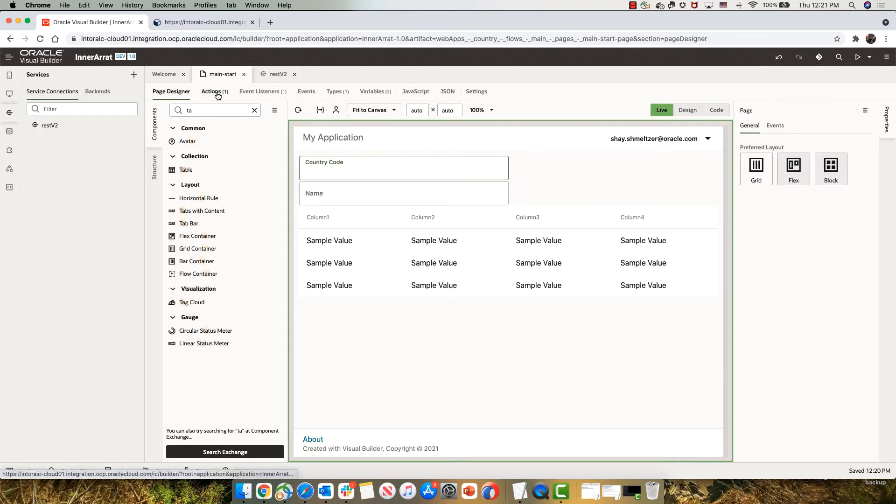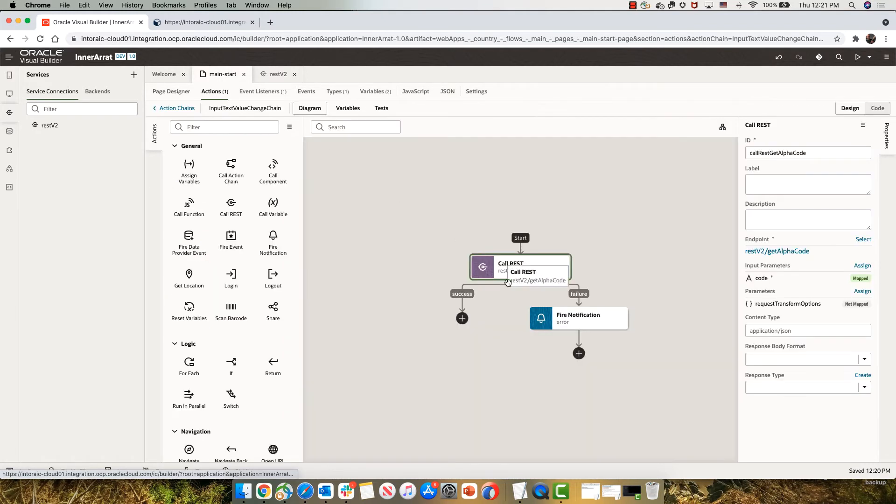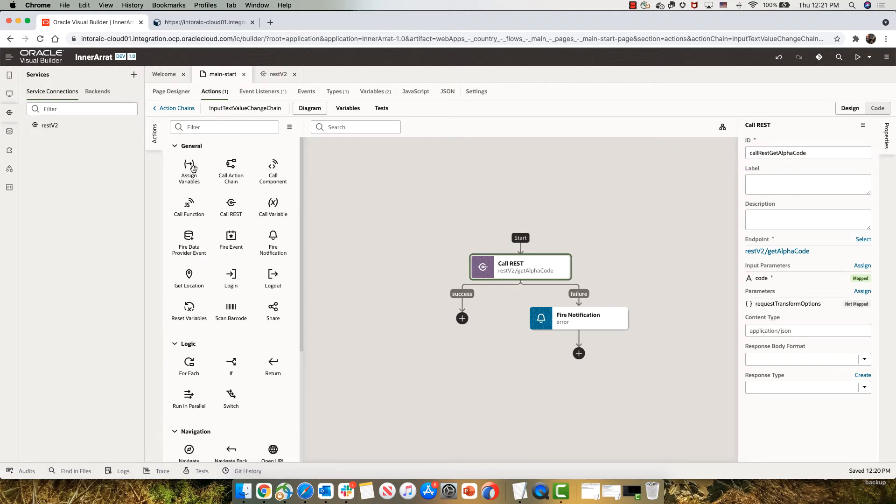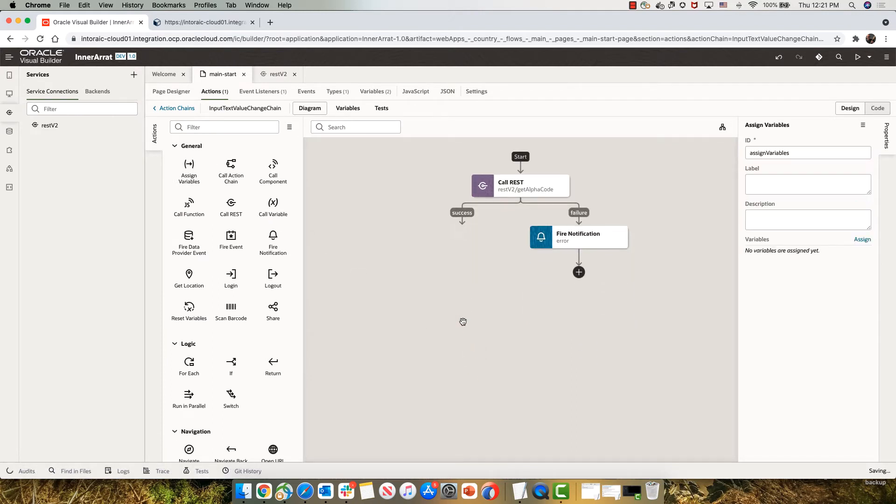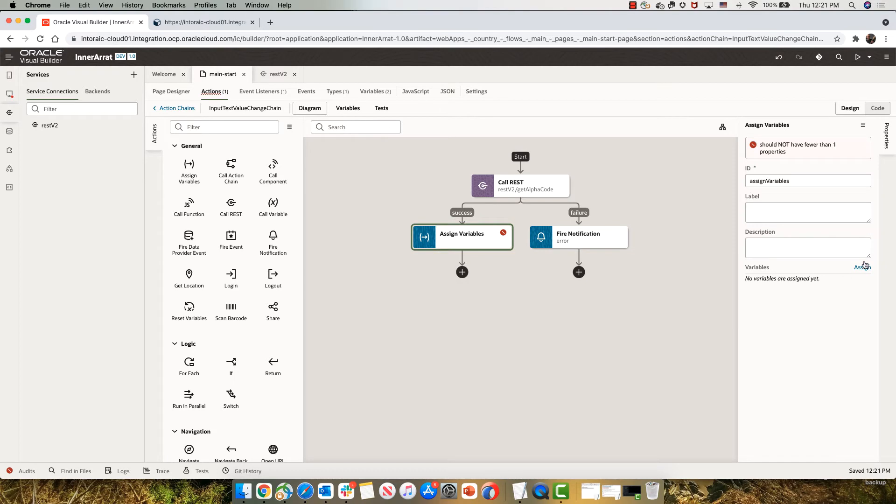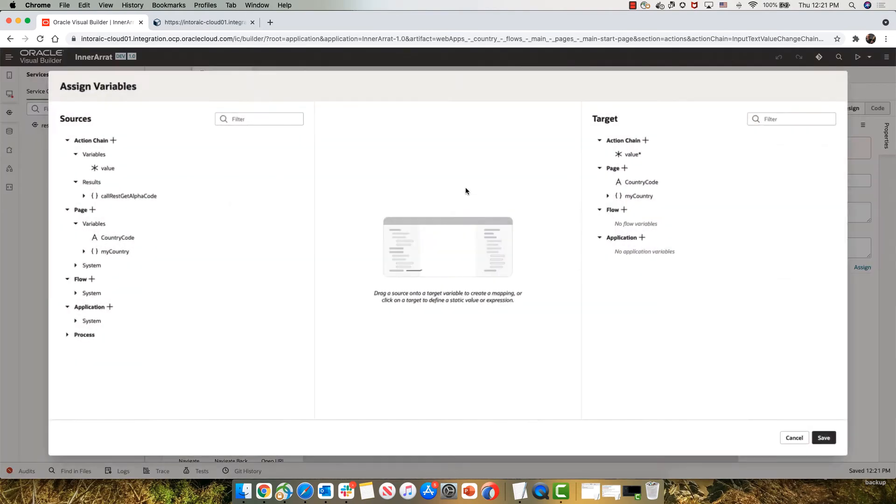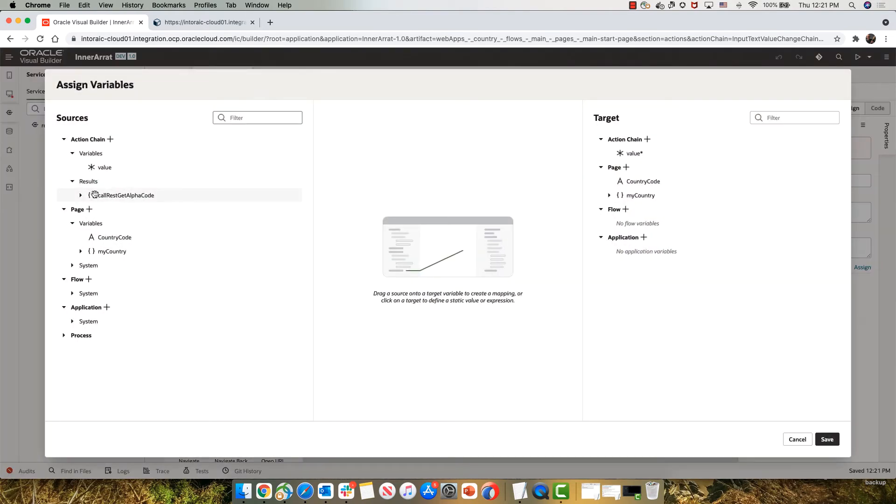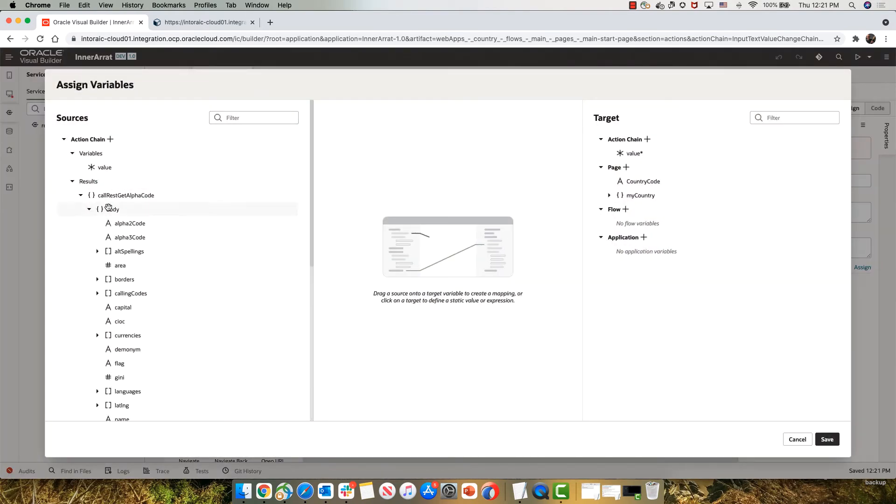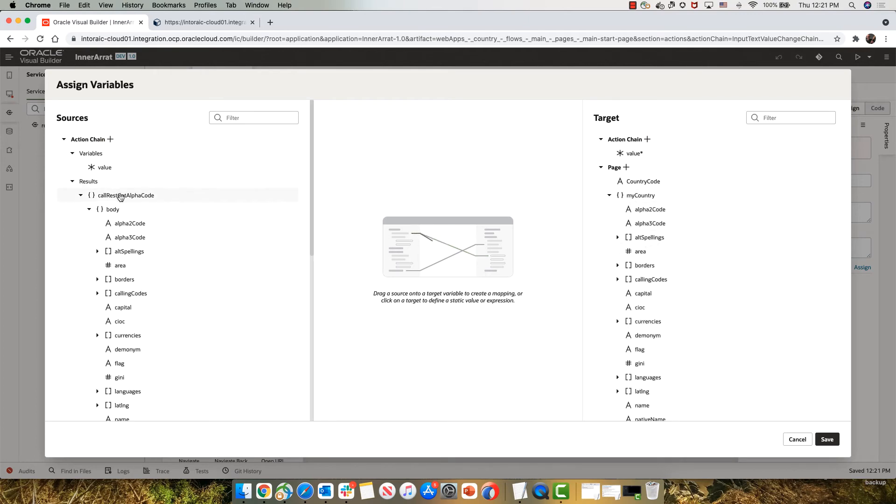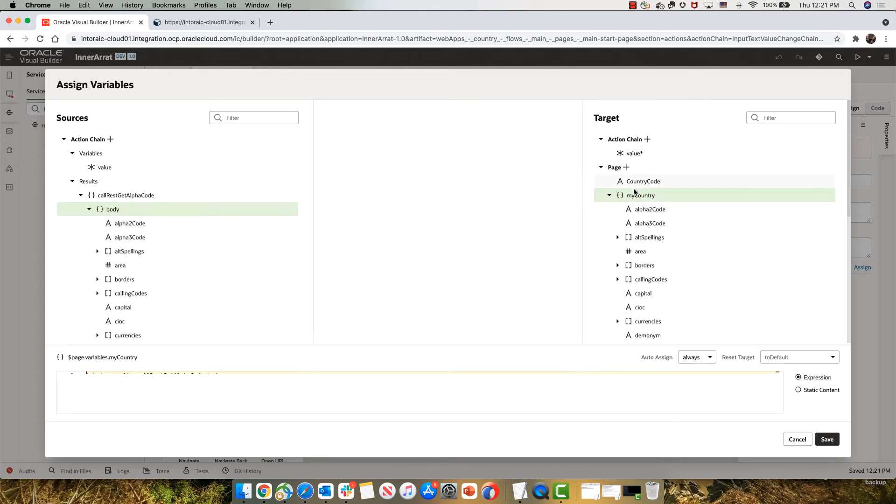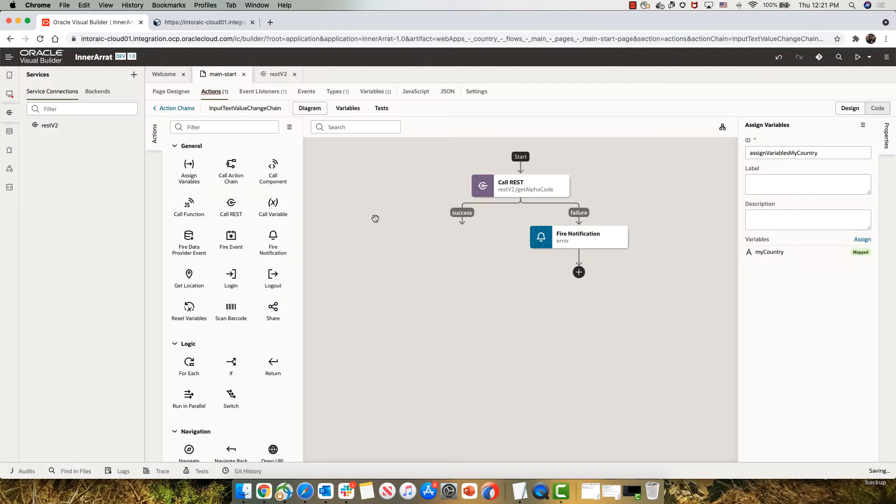So now the next thing is in our action chain, after we call the rest service, we want to assign the variable from what is returned here to my country.